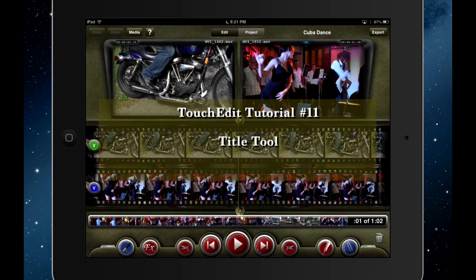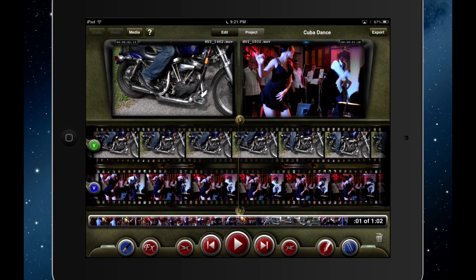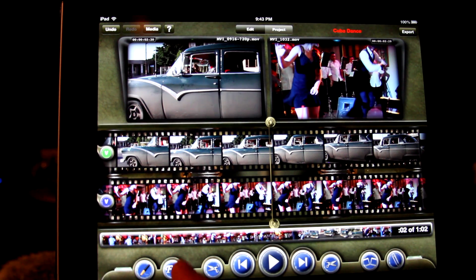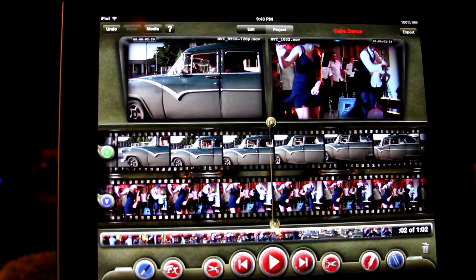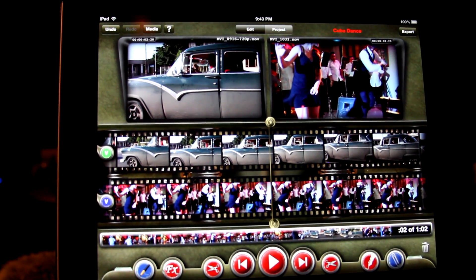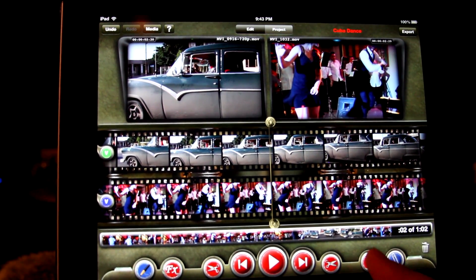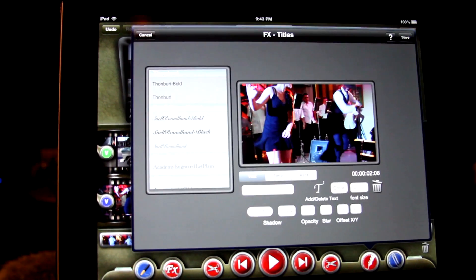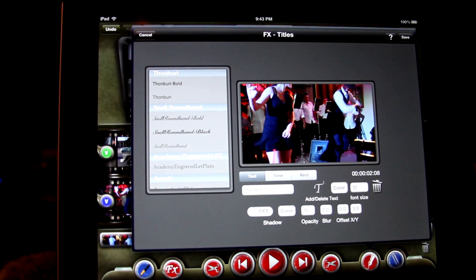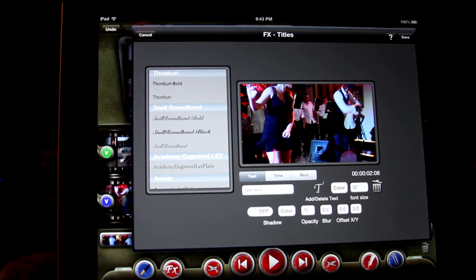Welcome to Touchedit's tutorial series. Let's look at Touchedit's title tool. Go into effects mode by tapping the effects button. Now tap the icon which looks like a pen. This brings us to the title editor page.